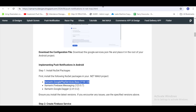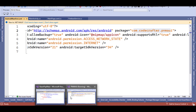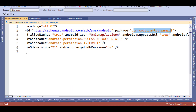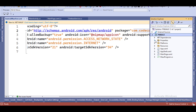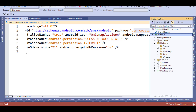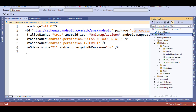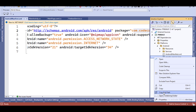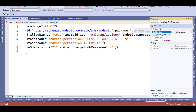You have to download that config file — it is a JSON file. Download it and place it in the Platforms Android folder. The file is called google-services.json. Right-click on it, go to Properties, and set it as GoogleServicesJson.